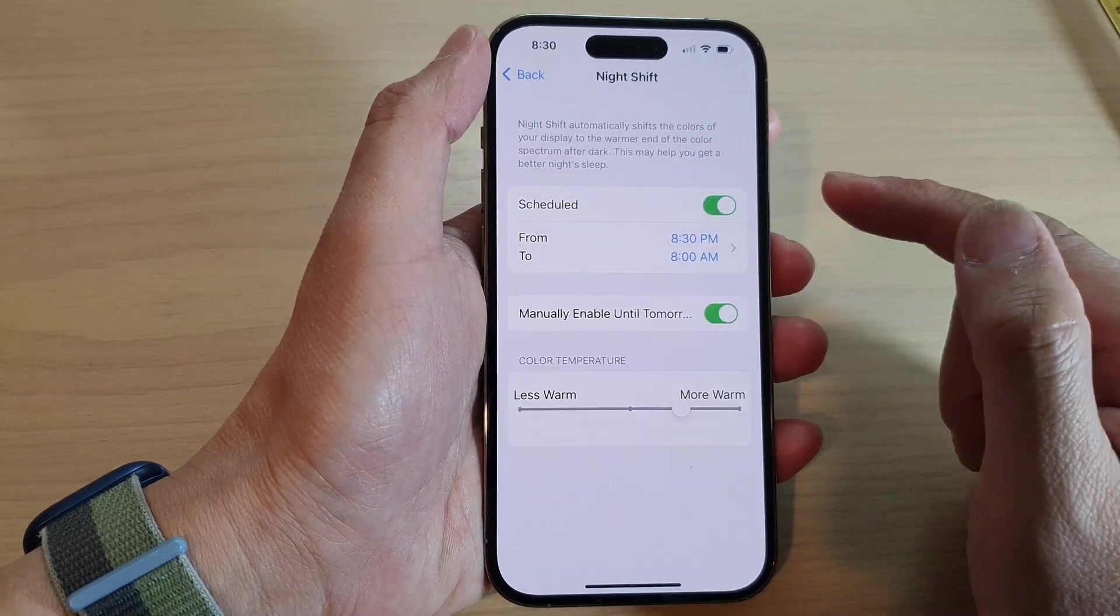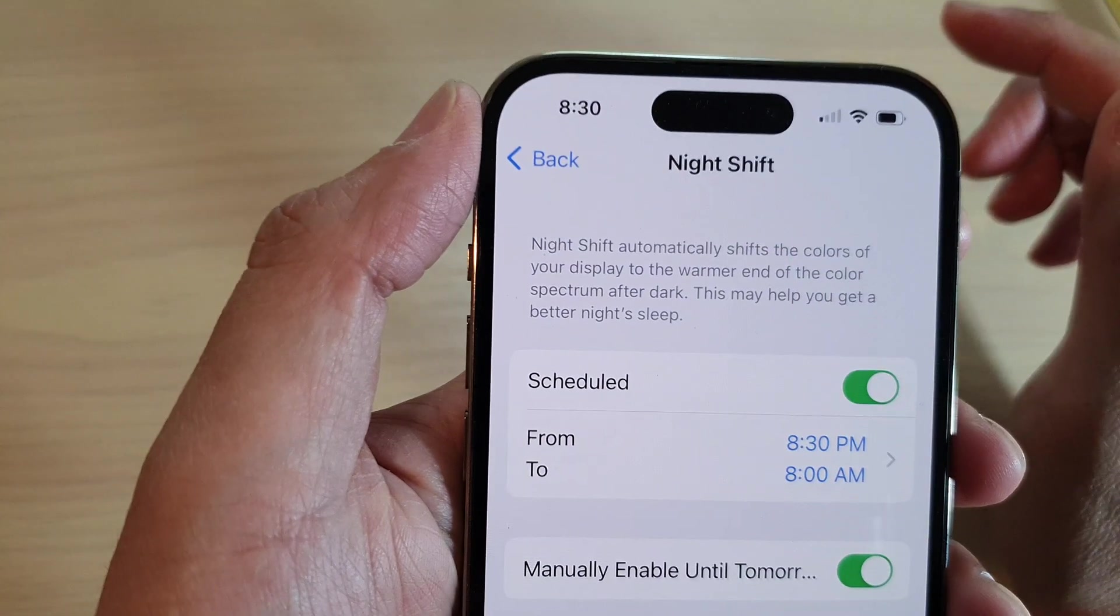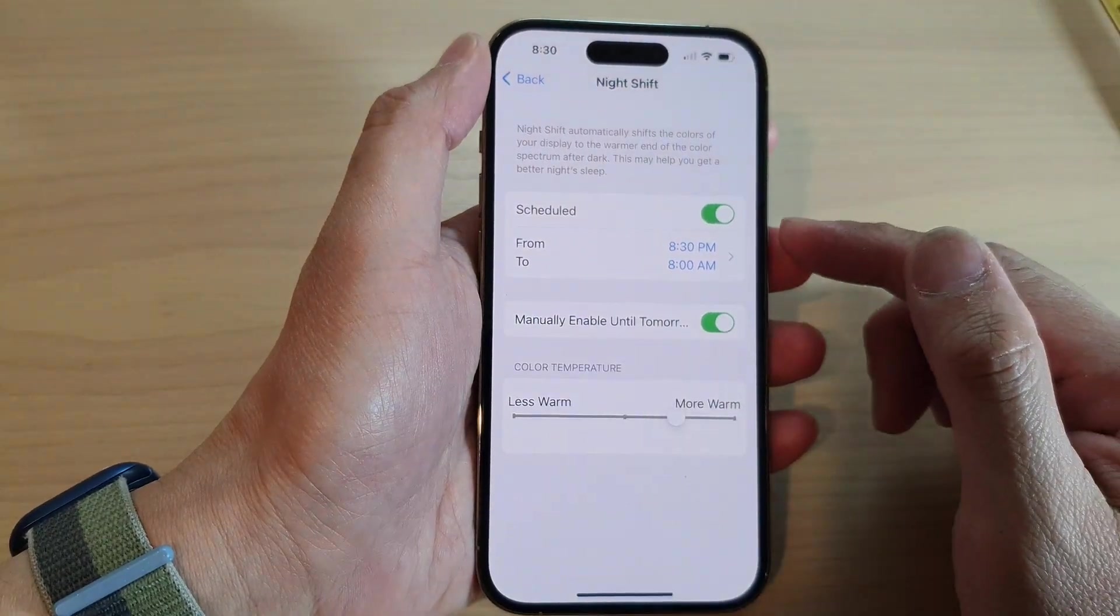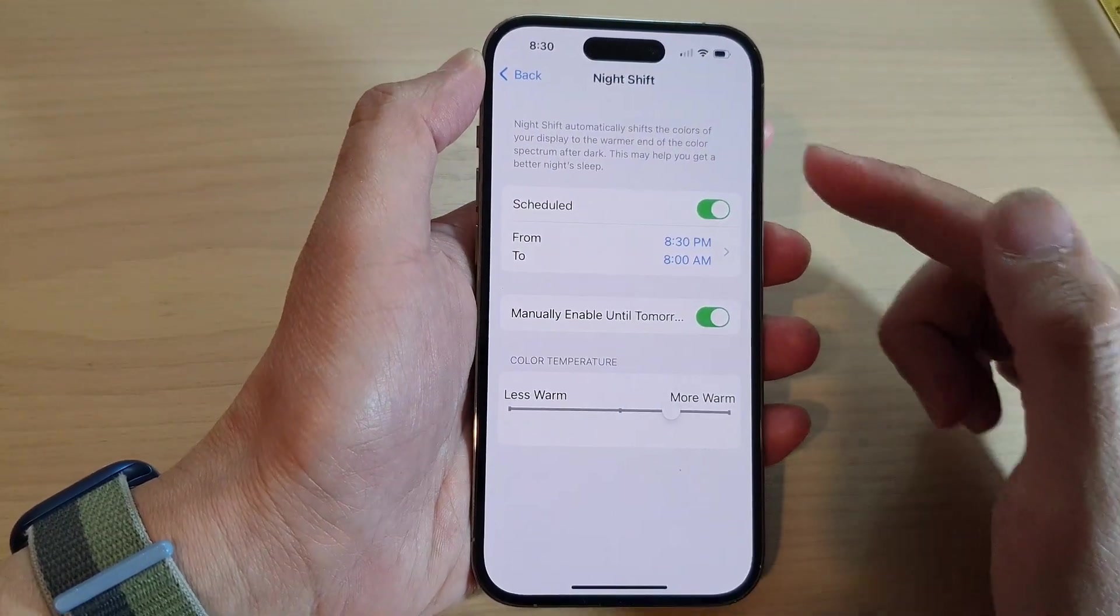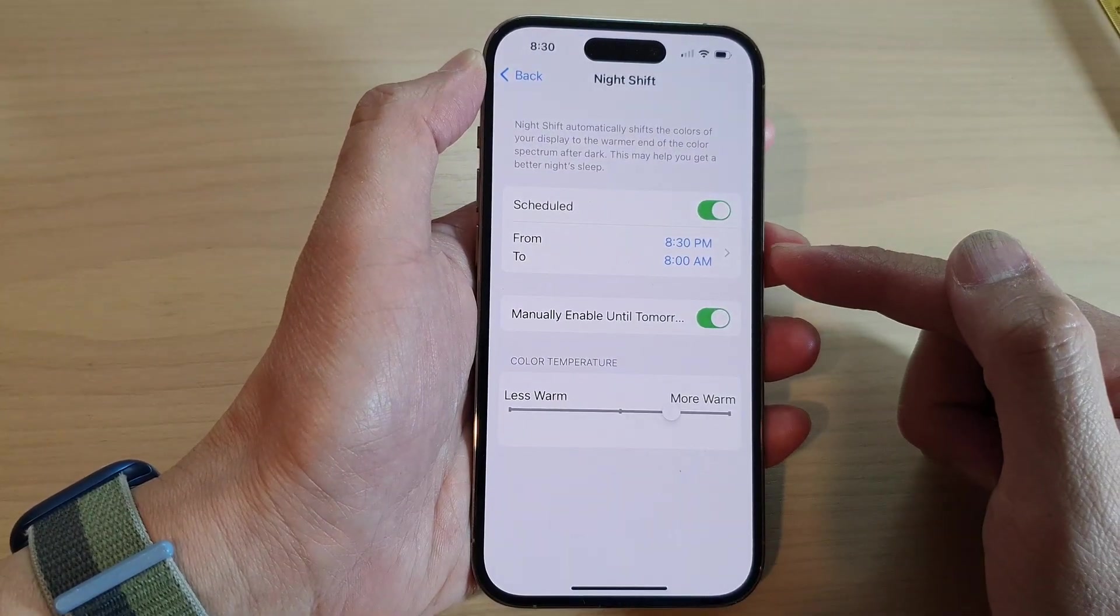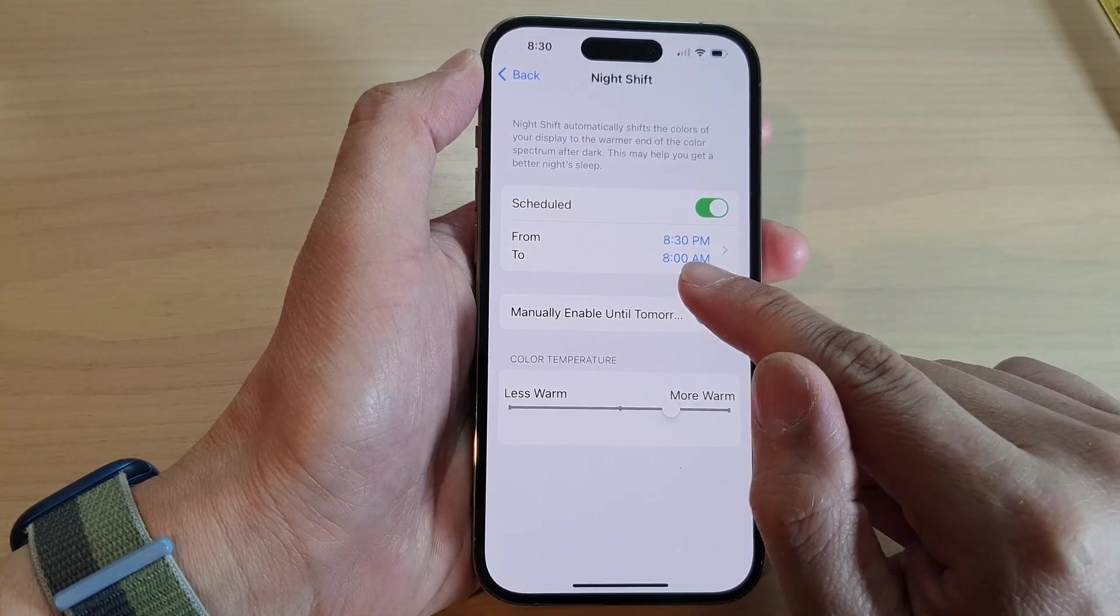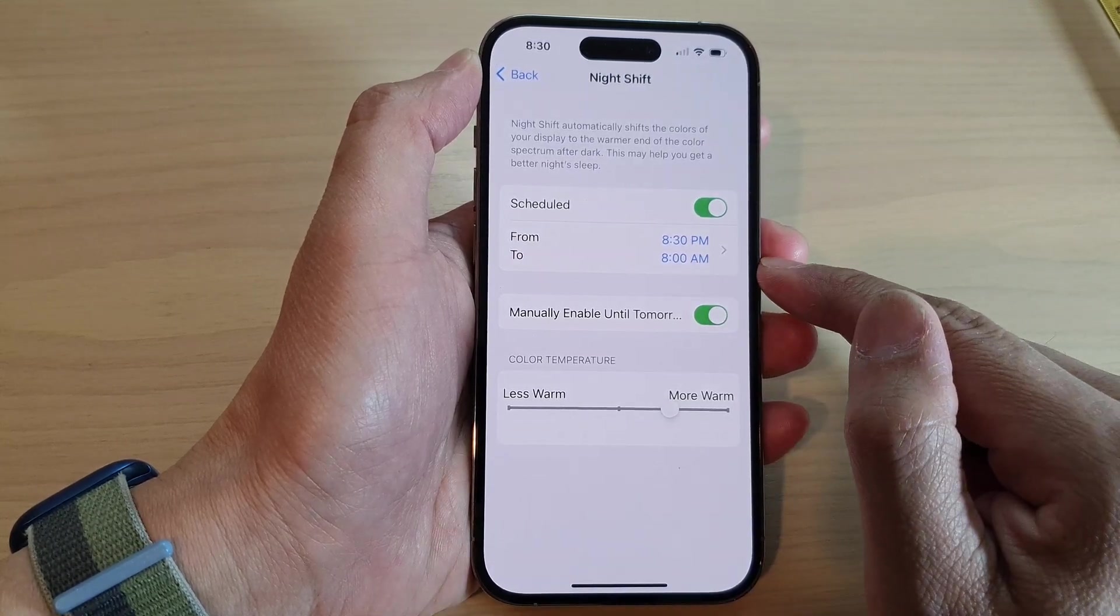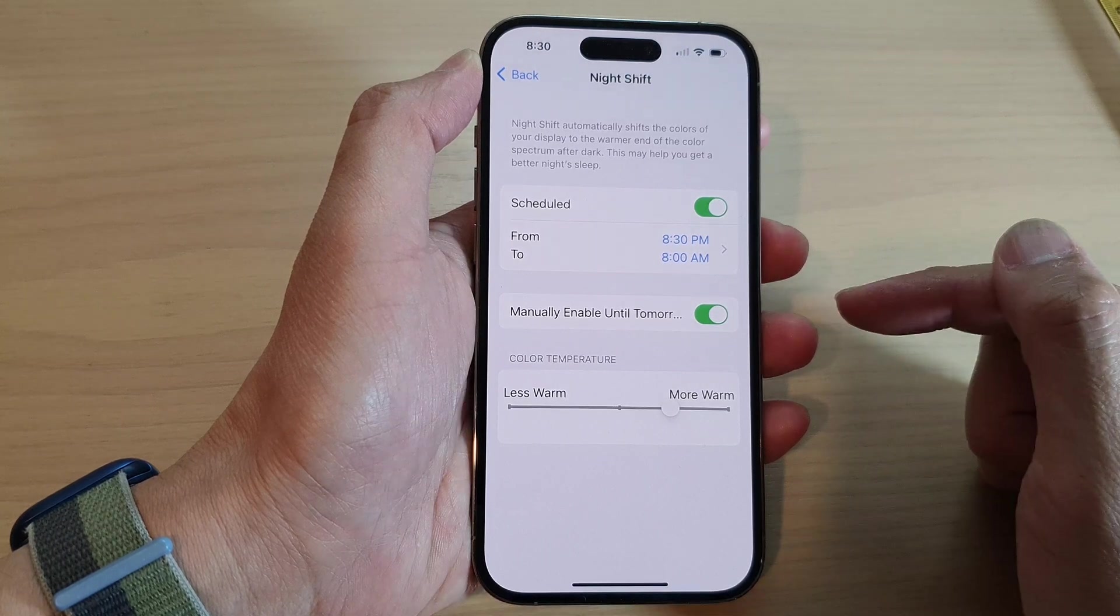So when the clock hits 8:31, then Night Shift will automatically turn on, and at 8 AM in the morning, it will automatically turn off.